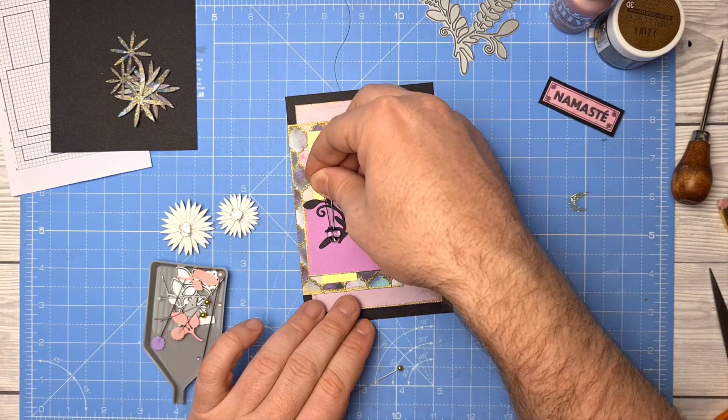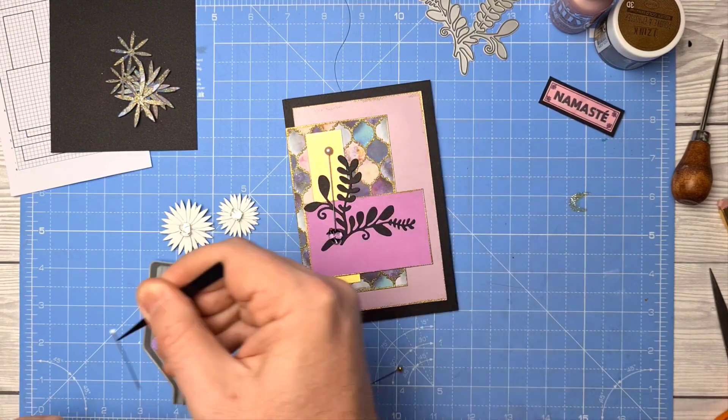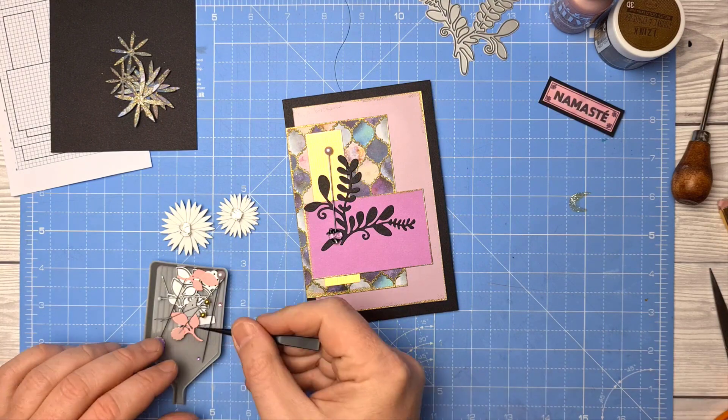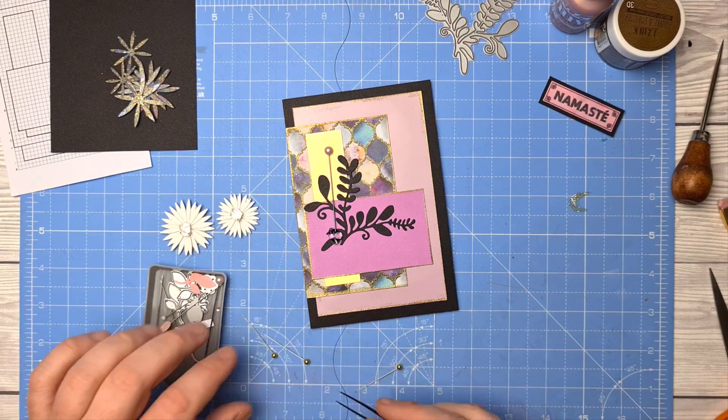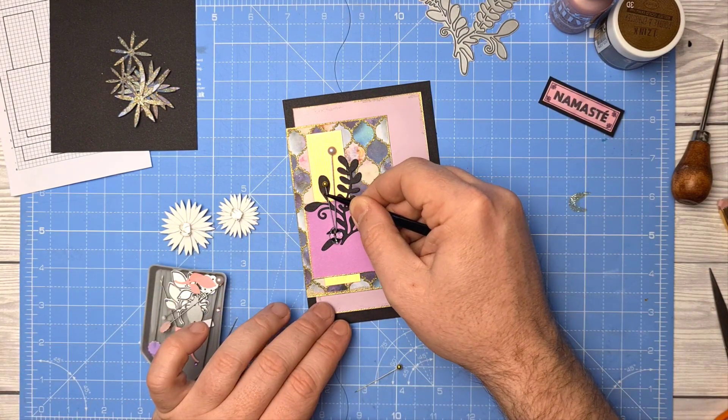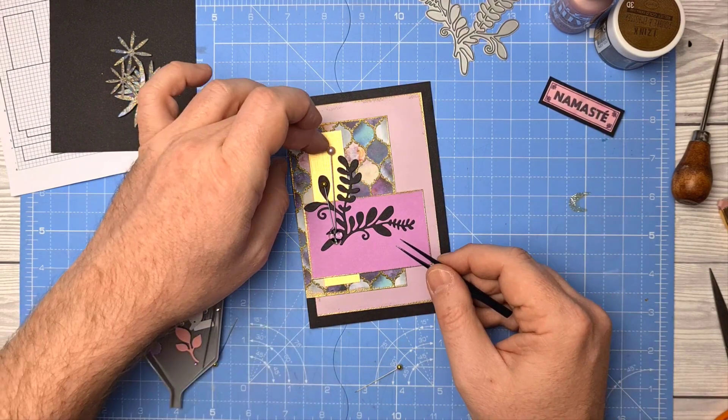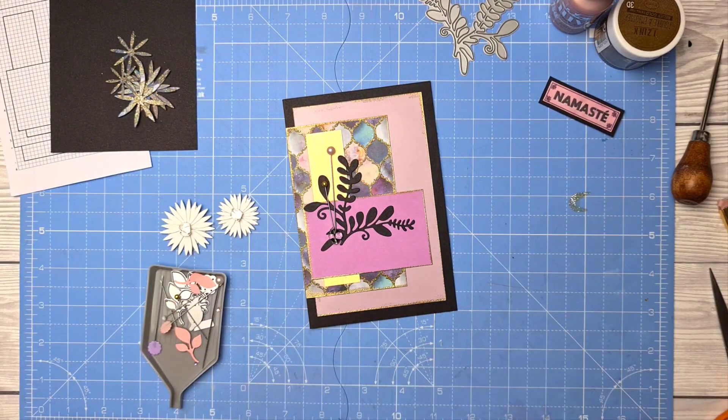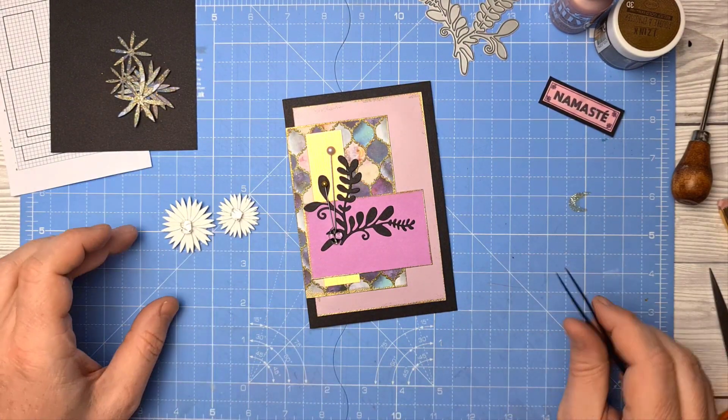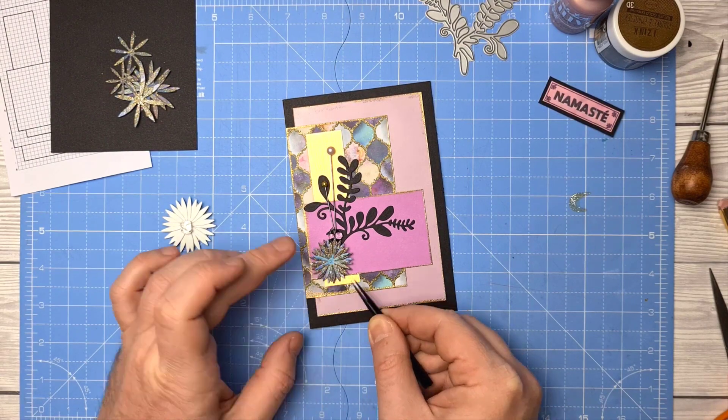Bunch of random pins, pearl headed pins, metal headed pins. Always good to have in your craft stash. I didn't want to use that one though, don't know why I put that in there. So I've got a pinky pearl one there and a gold. I think they'll work, let's see.